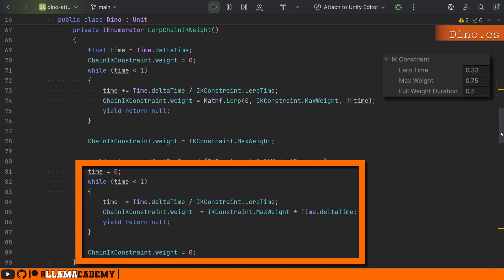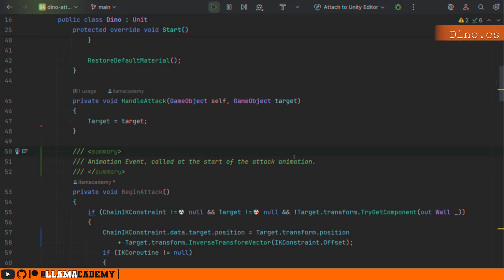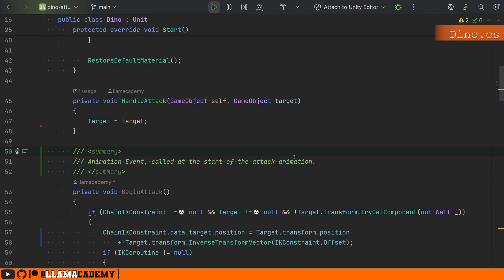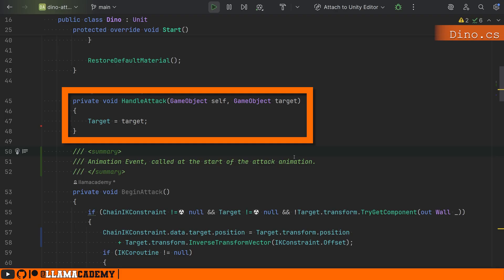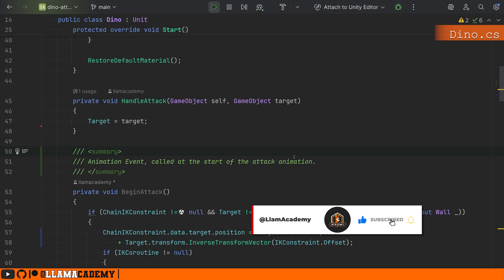Down here this is a very simple lerp chain IK weight coroutine where, based on some configurations like how long should we lerp, what's the max weight we should take, we will basically just lerp that weight up, wait for how long we want to hold that max weight, and then lerp it back down. So I just defined a little struct here with how long do we want to hold the max weight, what is the max weight, how long should we animate in and out. We get our target from Unity Behavior, where as soon as we start attacking we assign that game object target. So we always know that once we get our attack animation we're going to have that target to try to bite.